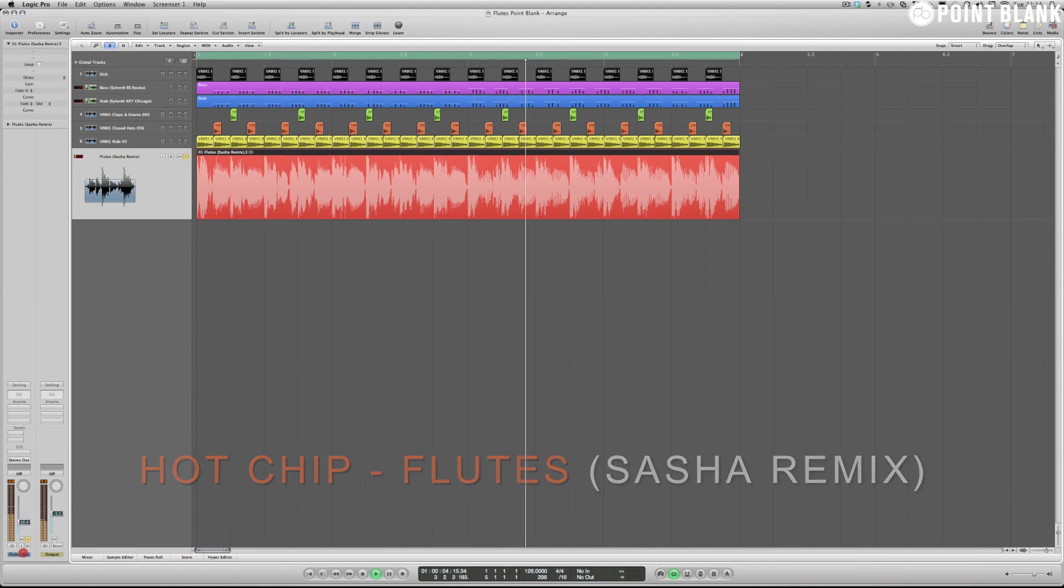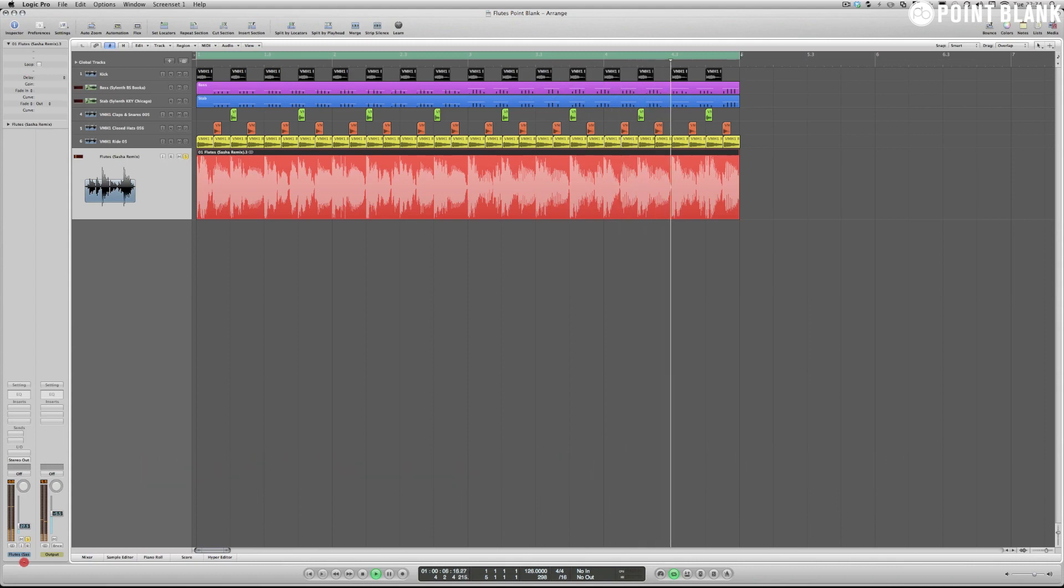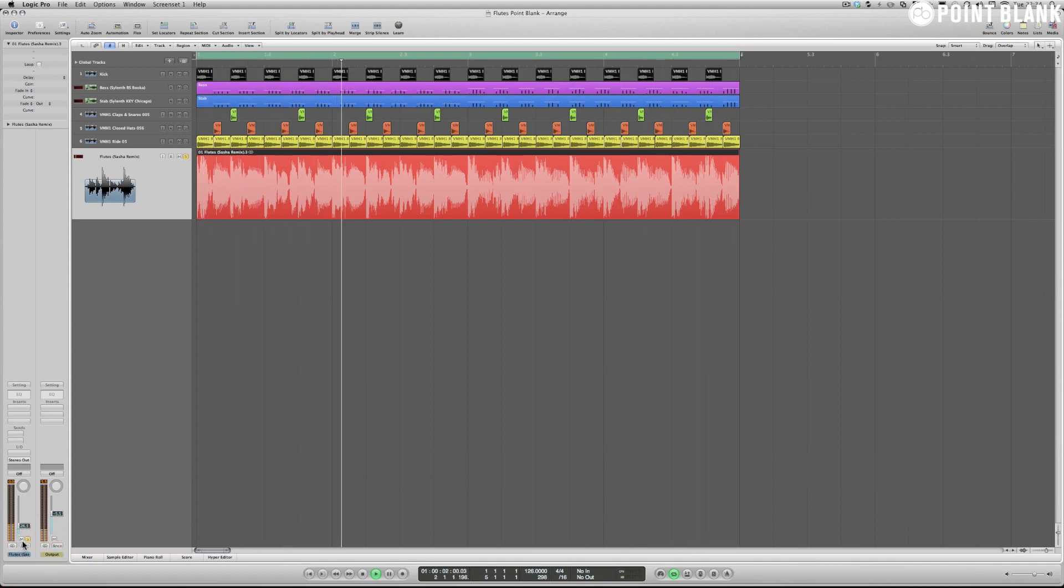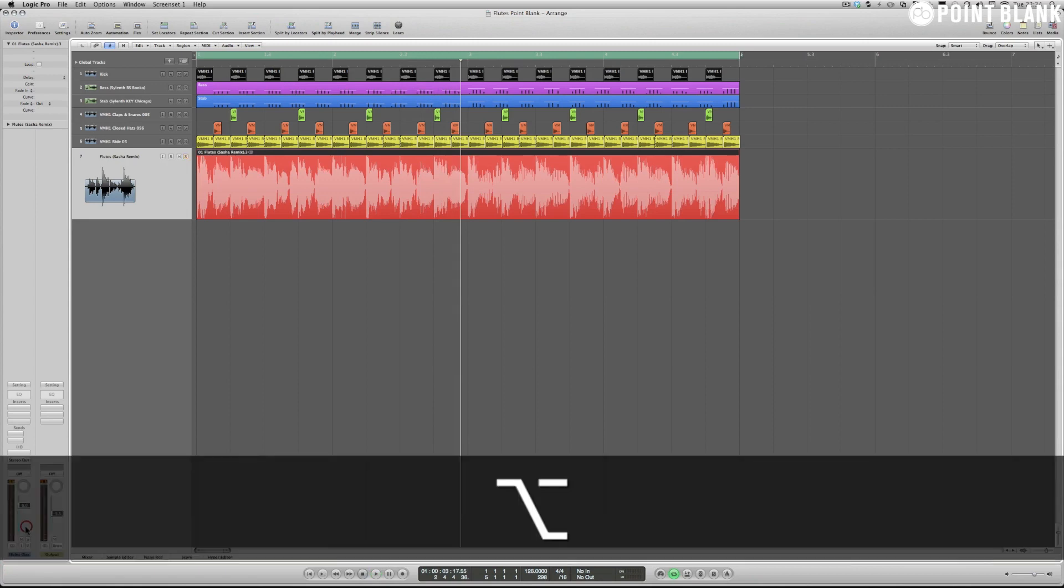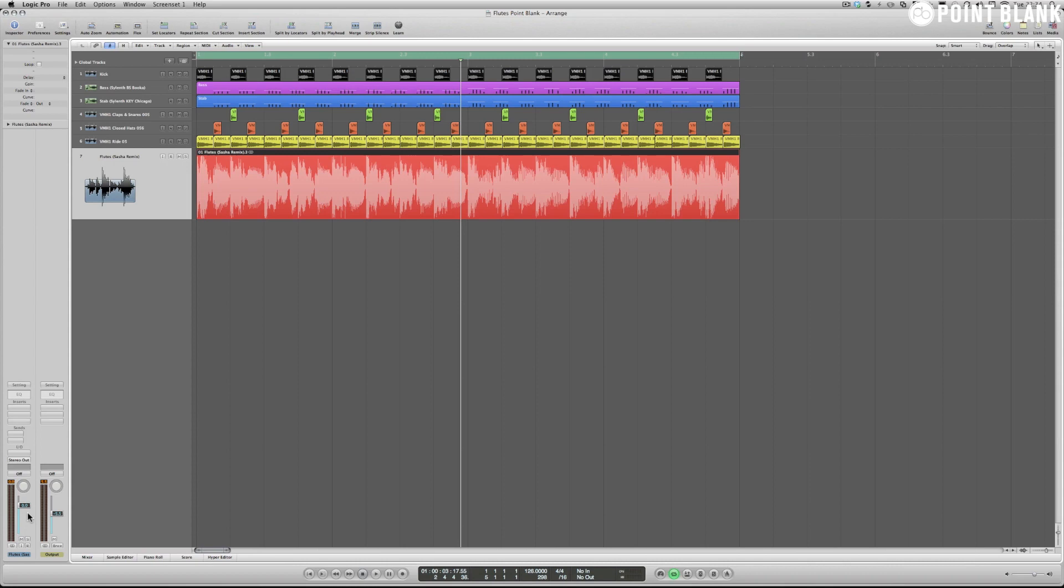Hi and welcome to this production analysis with me, Paul Nolan, of Sasha's remix of Hot Chip's Flutes. What immediately drew me to this record when I first heard it was the synth stab, a very old school analog vintage type sound which has been used over a number of years in underground Detroit techno and Chicago house.